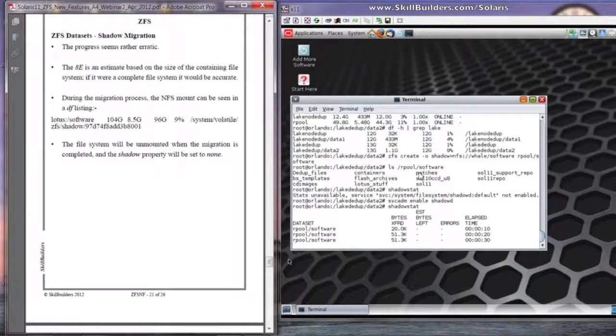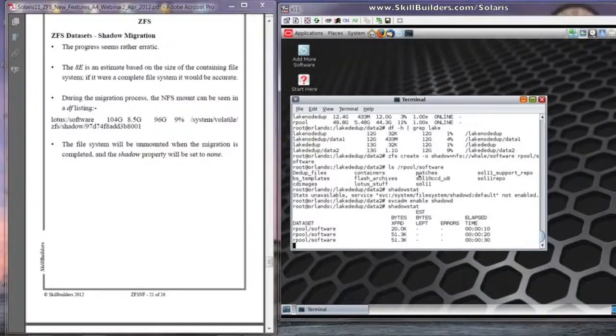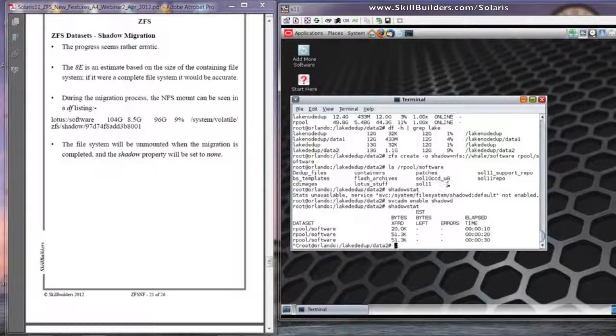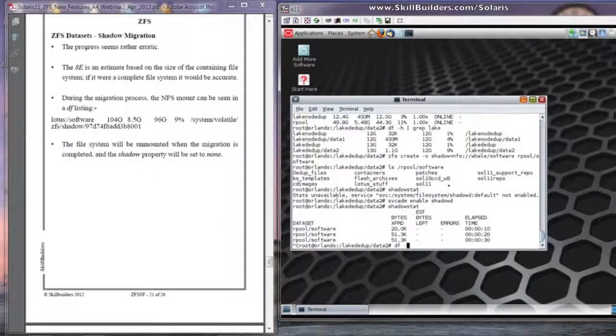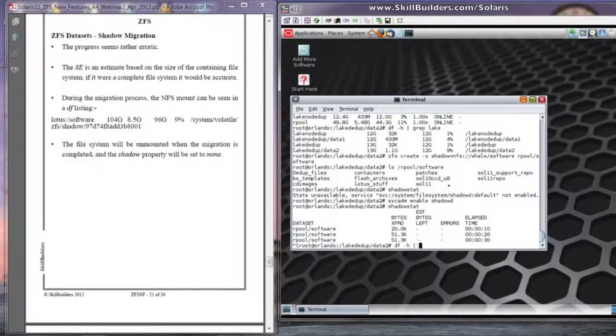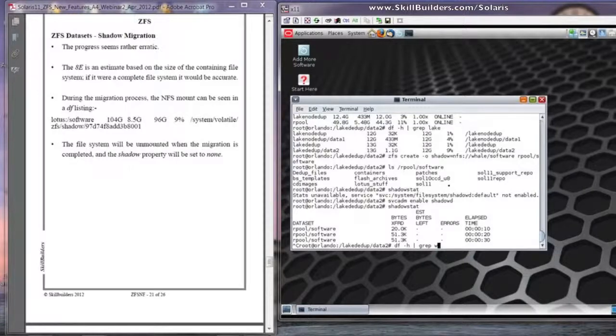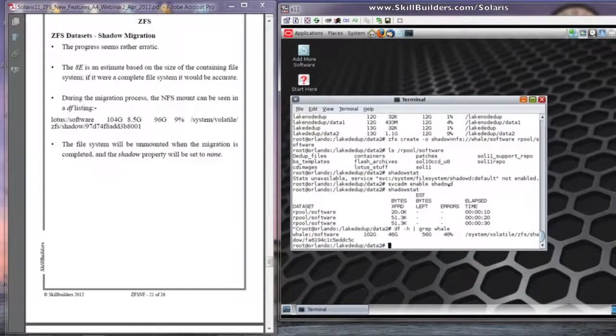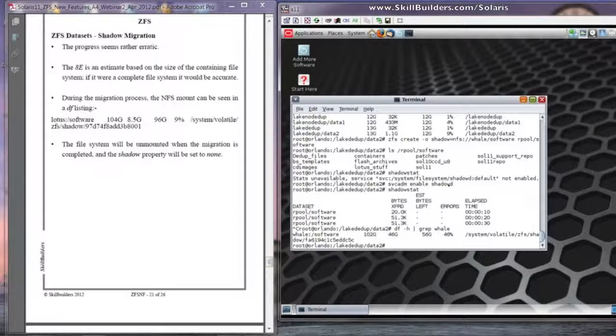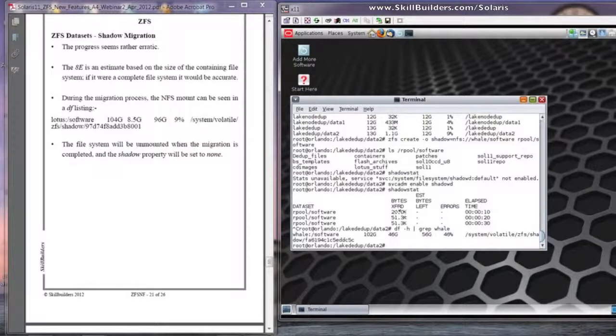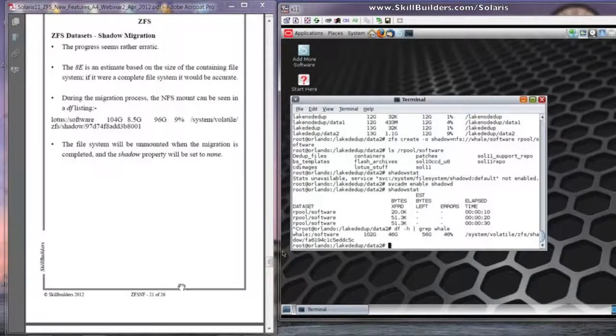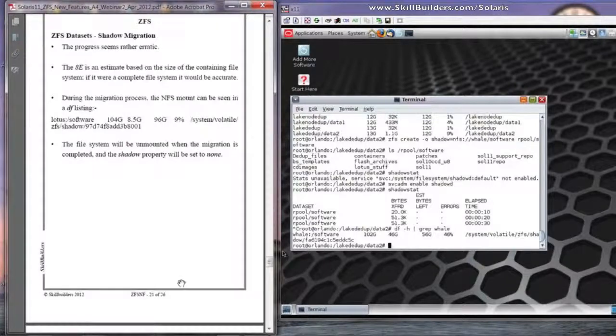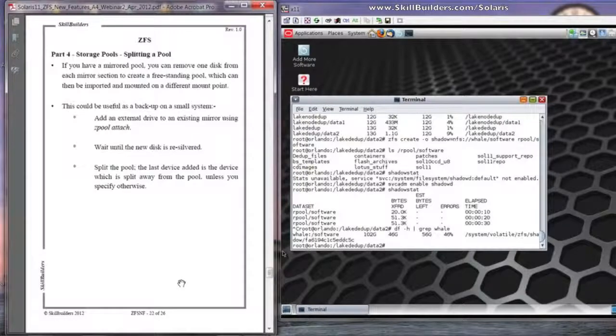And here, as an example, if I do a control c out of this, you can do df minus h. And let's have a look for whale. And there you can see the mount. When the migration is completed, the file system will be unmounted. Okay, so we can leave that running. Hopefully it won't fill up my R pool before the end of the presentation.